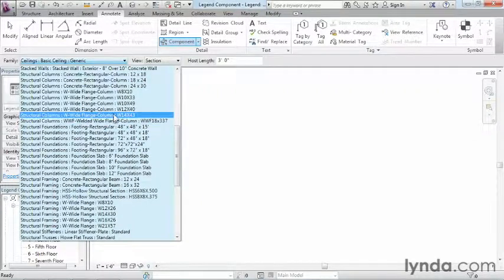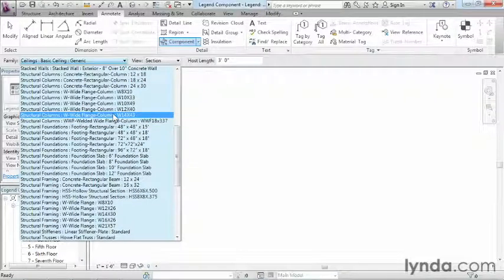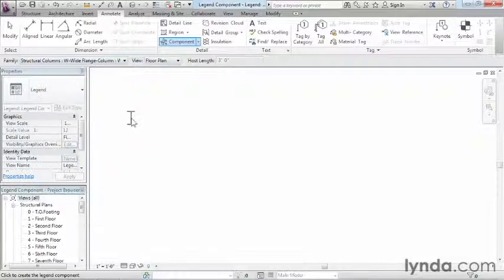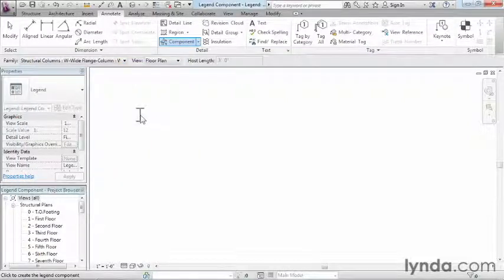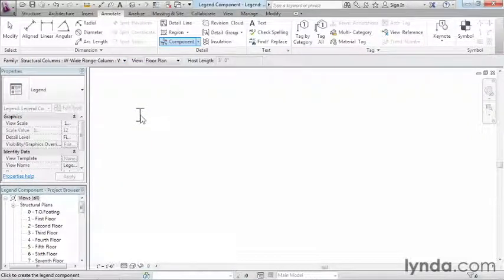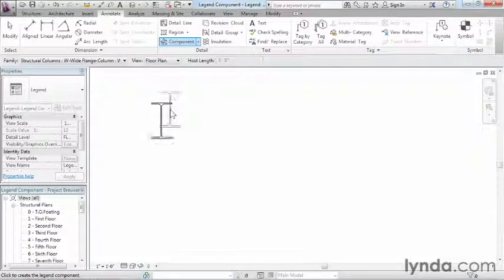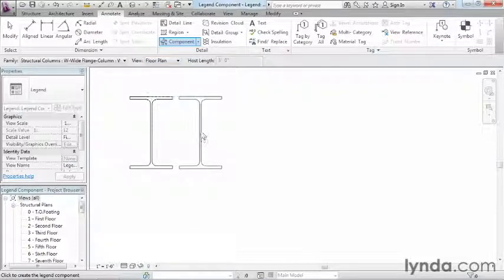is going to be our structural columns. In this case, I see a W wide flange column, which is a W 14 by 43. Let's go ahead and click on that and see what it looks like. Now what we're looking at is how this column would look like in a floor plan view. If we decide to click to place this, we can see there's the outline of the column.